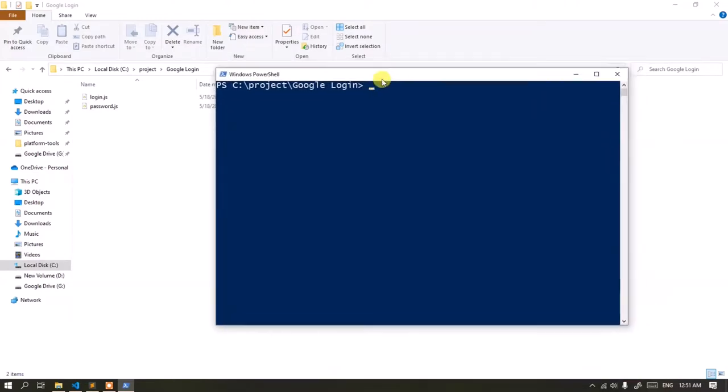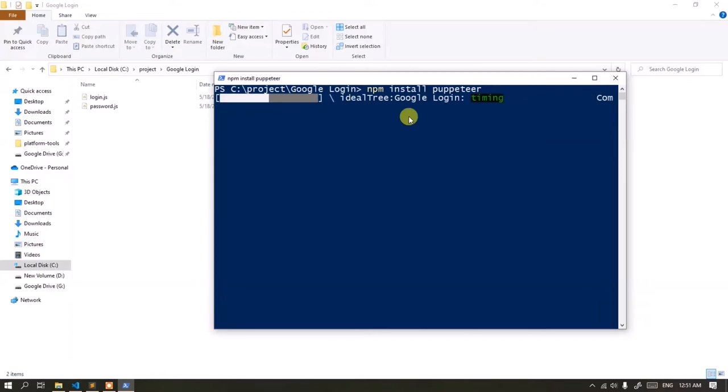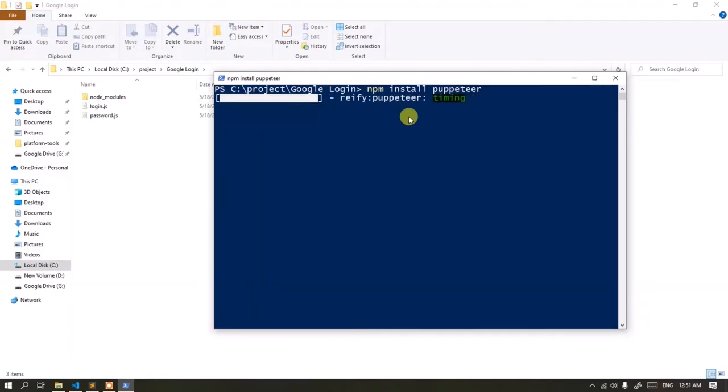I will install three node modules. First, install Puppeteer. Wait until the process is complete.